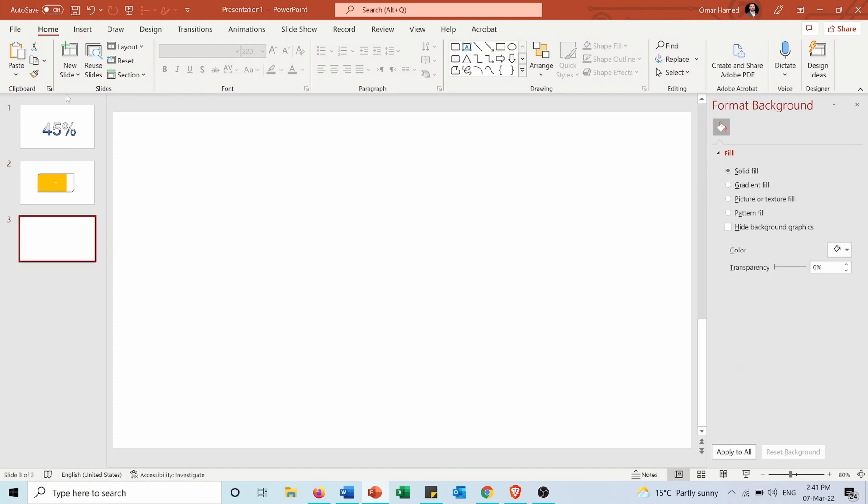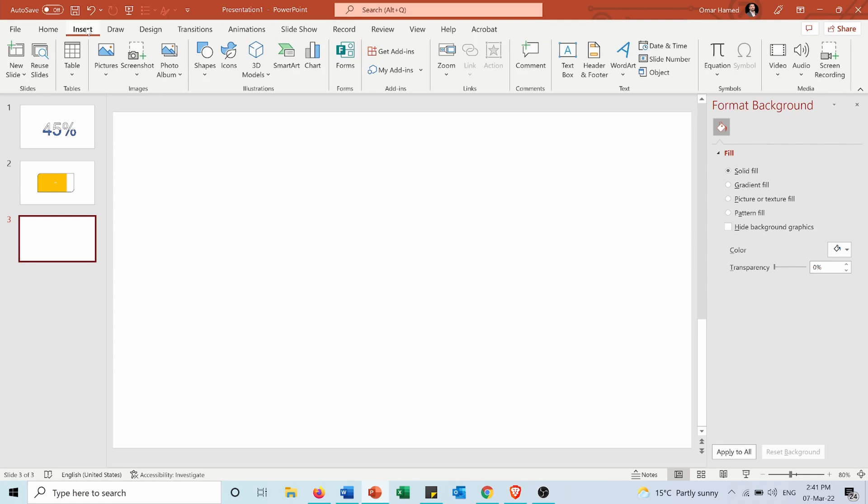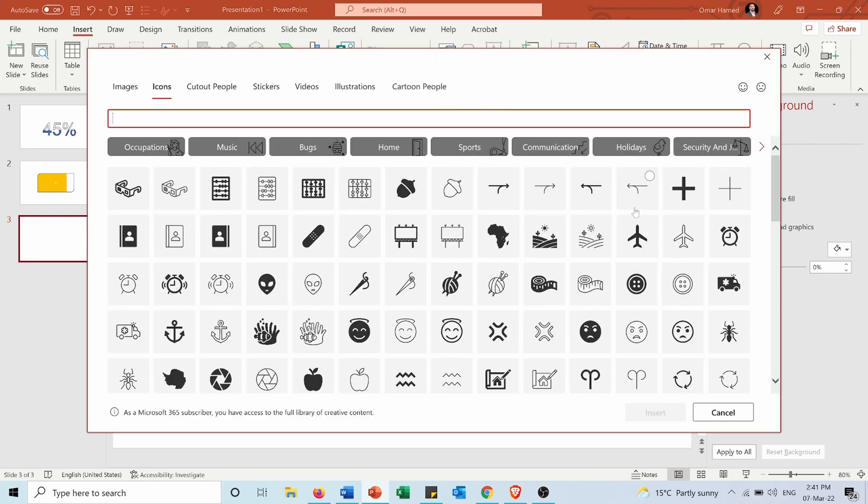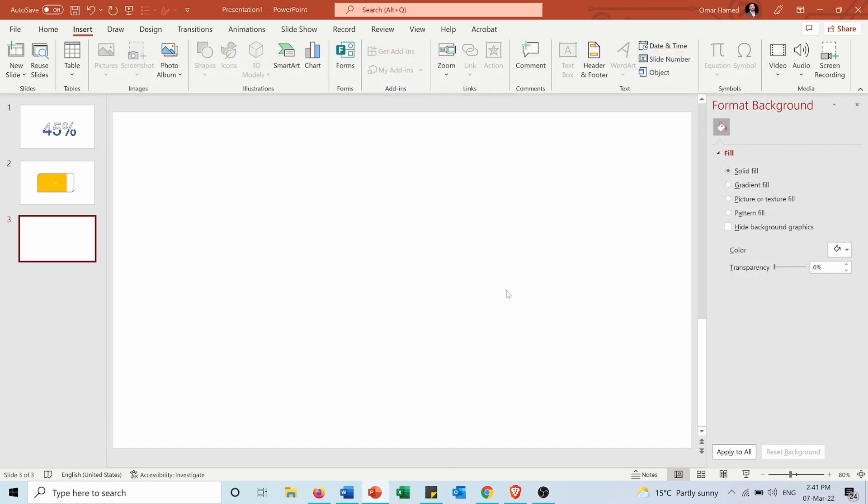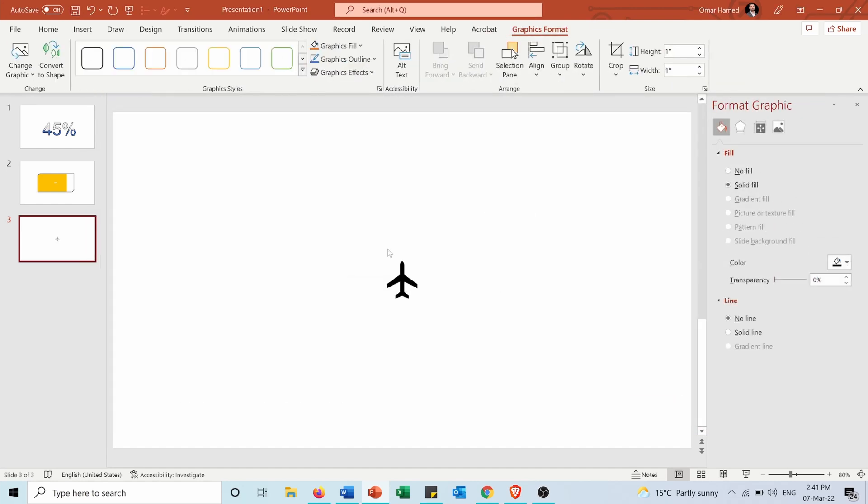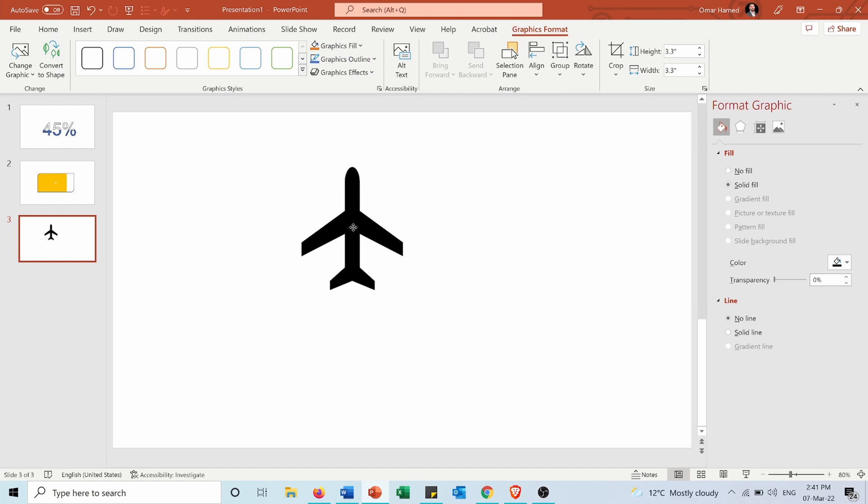And now for icons I can do the same thing. First I'll go into insert icon and now let's say that I want this airplane, I will insert it. I'll make it bigger.